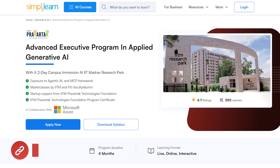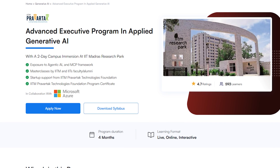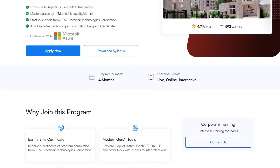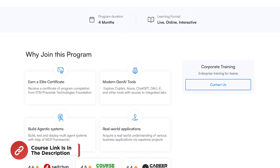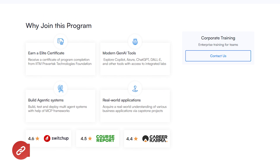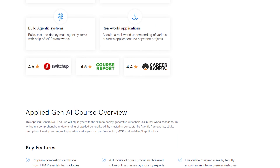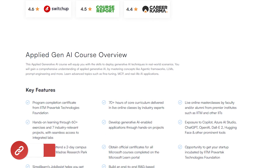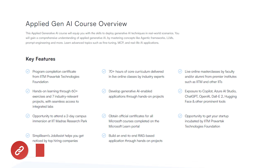Before I move on, just a quick info. Simply Learn has got an Advanced Executive Program in Applied Generative AI with a two-day campus immersion at IIT Madras Research Park. You are going to get exposure to Agentic AI, MCP Framework, masterclasses by IITM and IIT faculty, startup support from IIT and Perverted Technologies Foundation, and also an IITM Program Certificate. So hurry up and join the course — the link is in the description box. Let's get started.